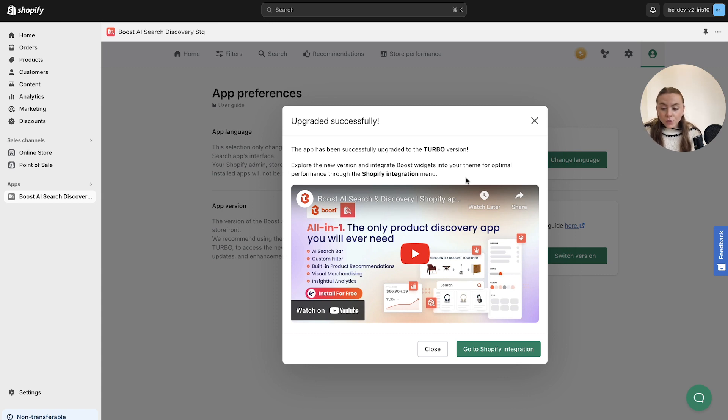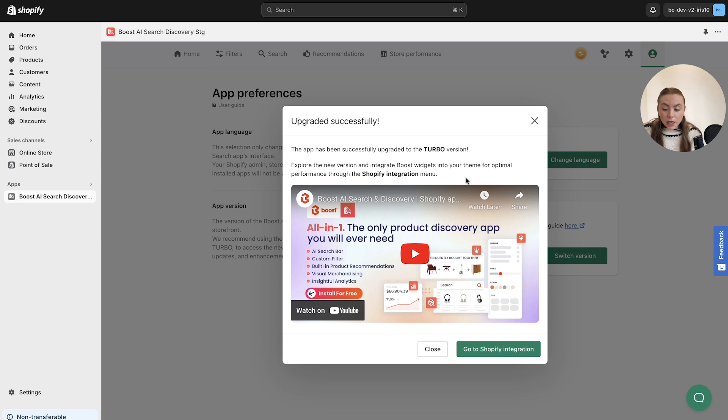To reiterate, our Boost Turbo charged widgets can actually increase your storefront speed up to 82% to ensure that your shoppers aren't kept waiting.